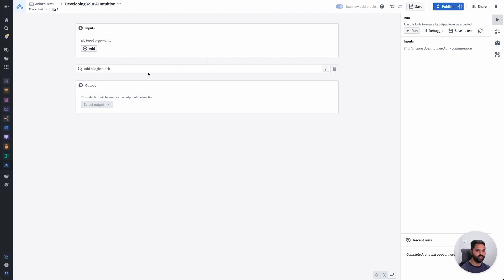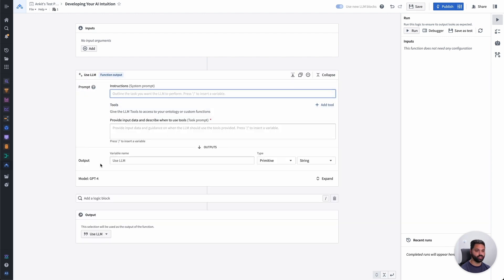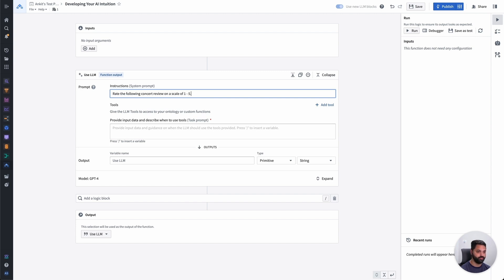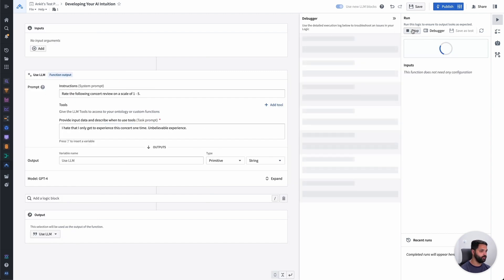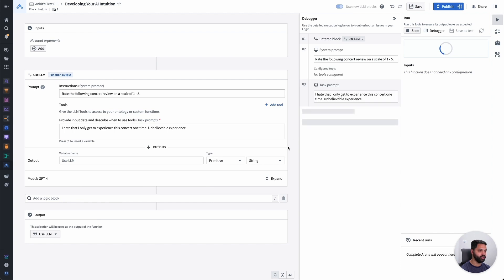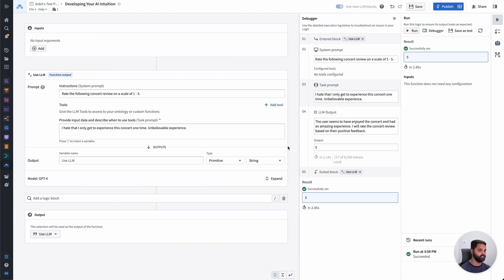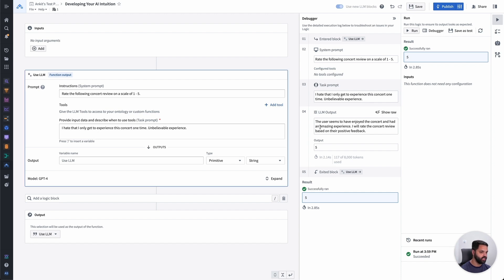I'm going to add a use LLM block to start interacting with an LLM. Let's start with a simple task. I'm going to ask it to rate the following concert reviews on a scale of 1 to 5. Then I'm going to give it a concert review. Something like, I hate that I only get to experience this concert one time. Unbelievable experience. I'm going to go ahead and run that, and this will open AIP Logic's debugger. This is going to step through the exact interactions that I have with the LLM, including things like the intermediate chain of thought. And I can see that it's produced an output of 5, which is the correct answer that I'm looking for here.